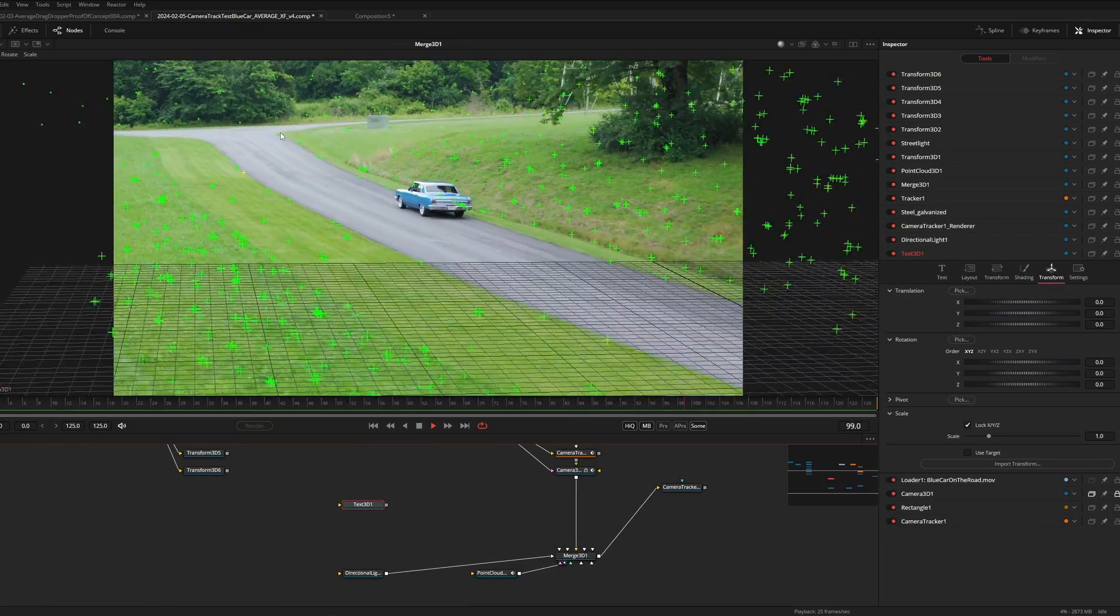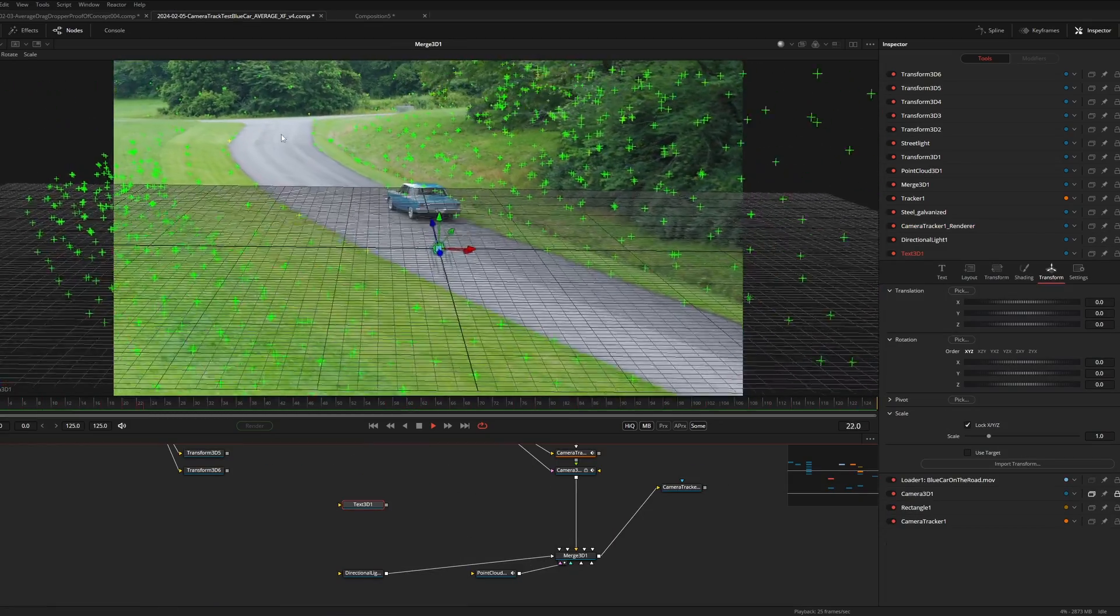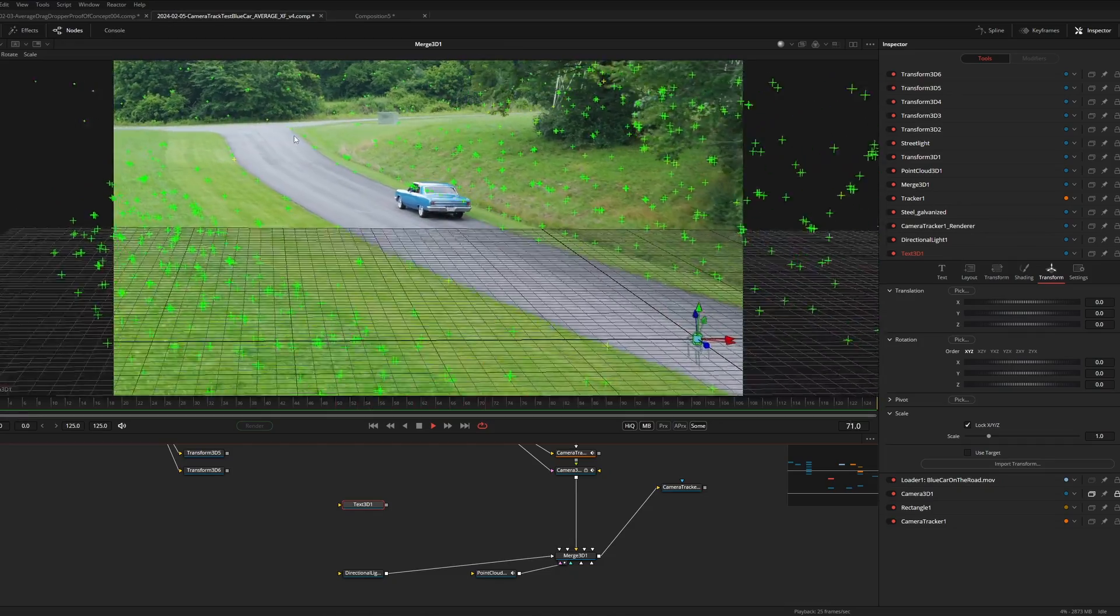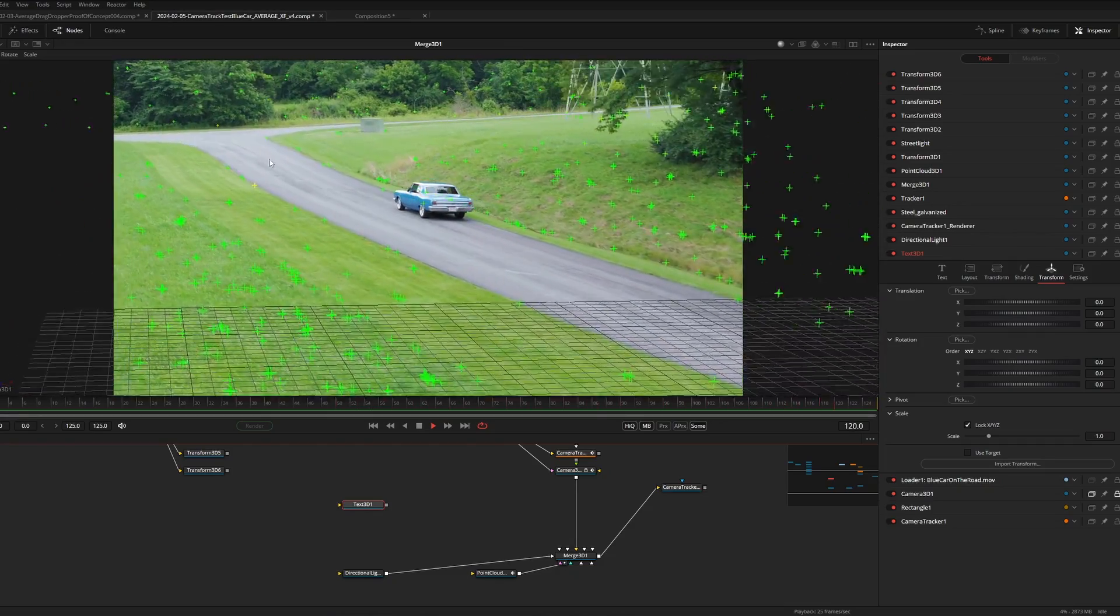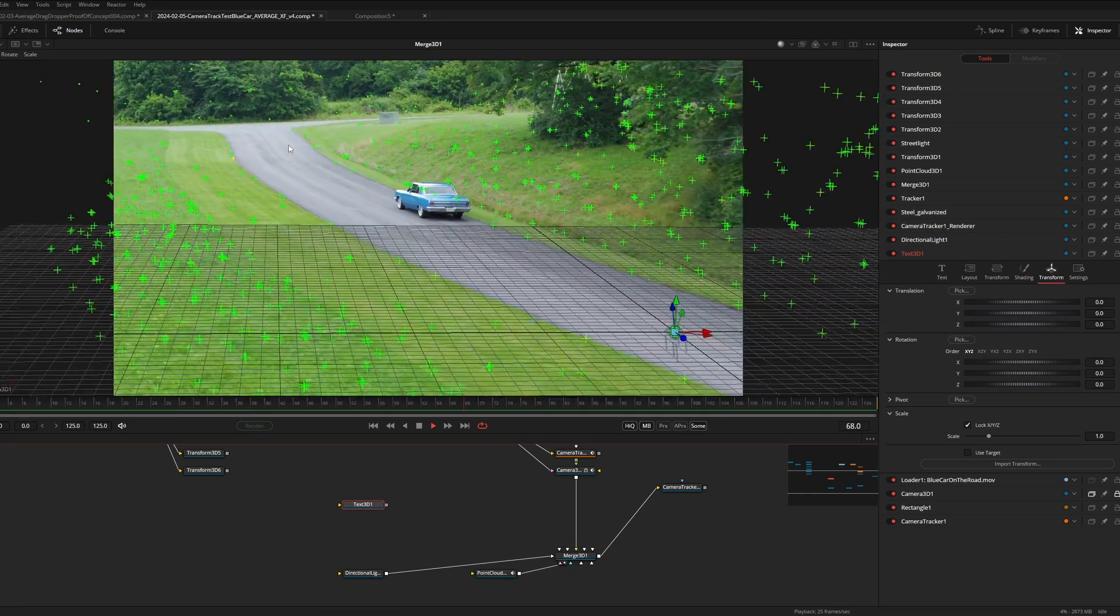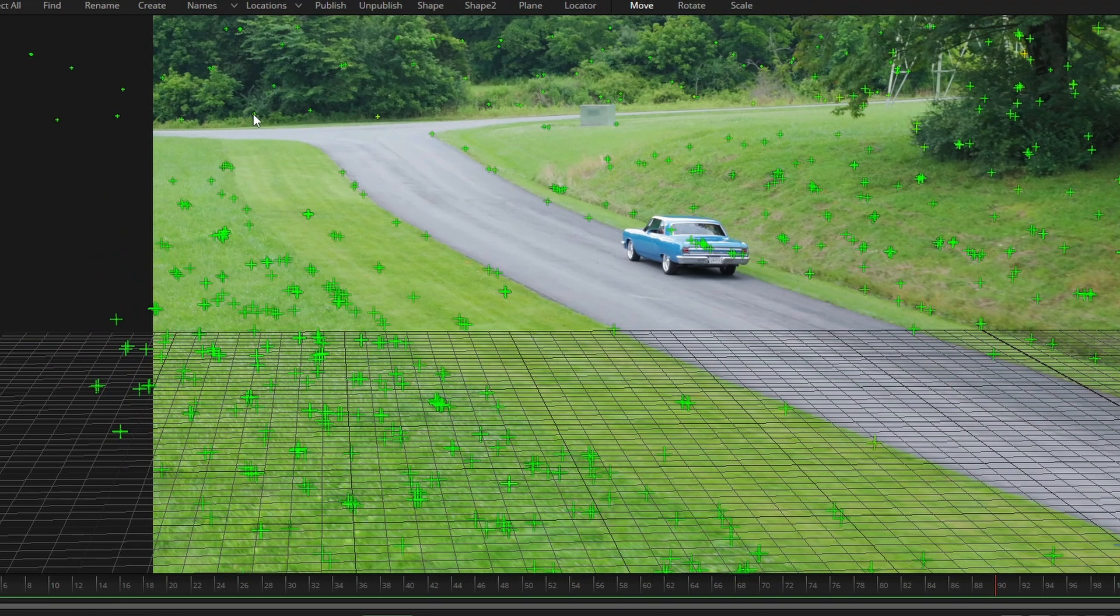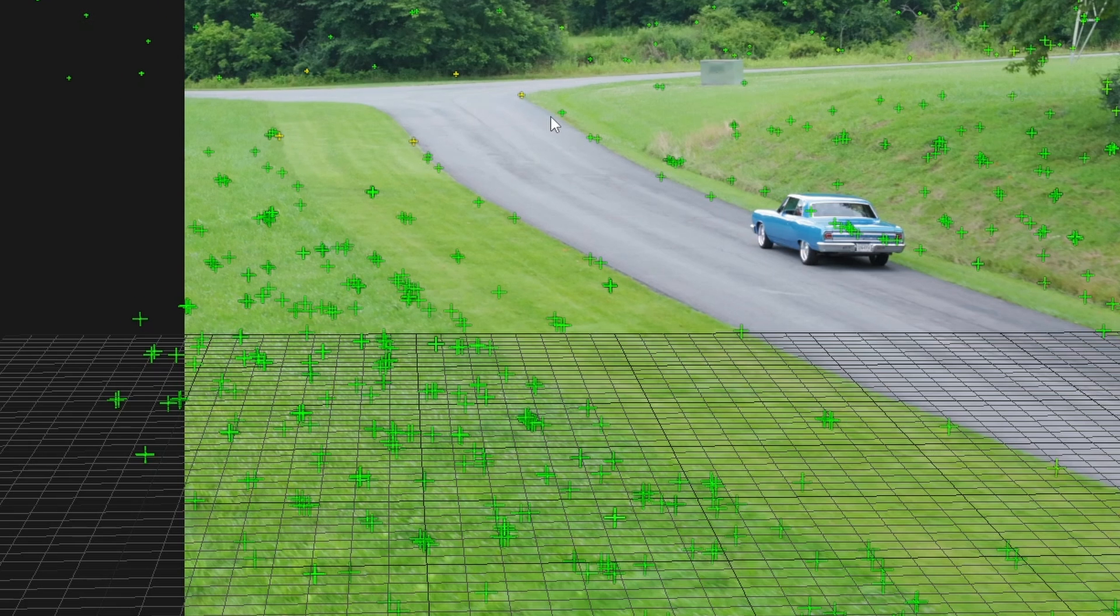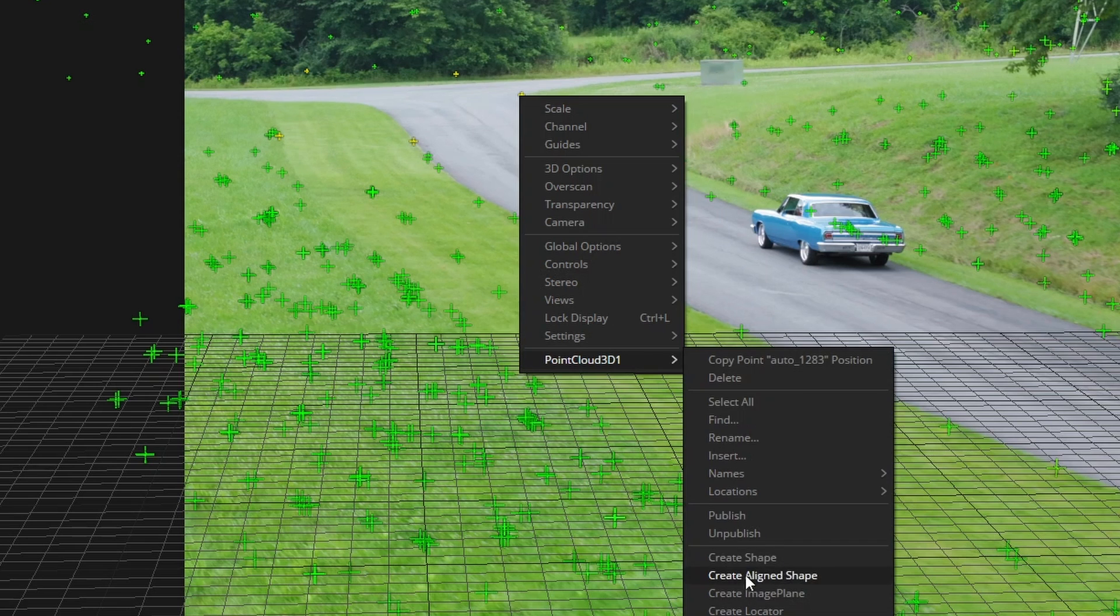Say you want the car to turn right at the fork in the road, about here. There are no trackers at the crossroad, but there are quite a few surrounding it. So if you take the average position of these trackers you're going to be pretty close. So let's select a couple of trackers, like so. And then select create aligned shape.